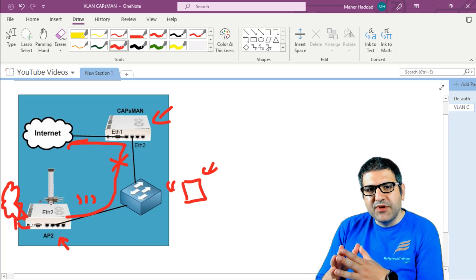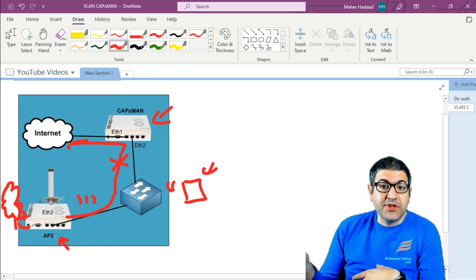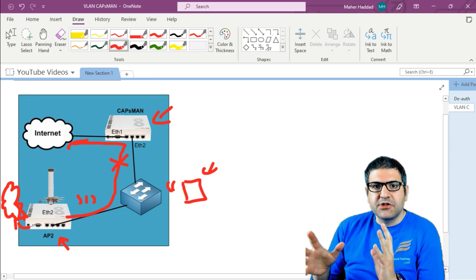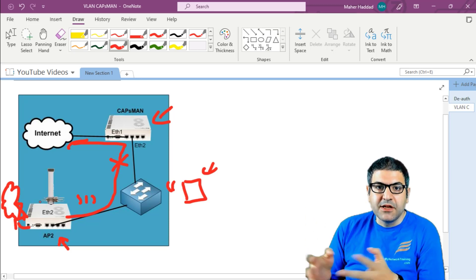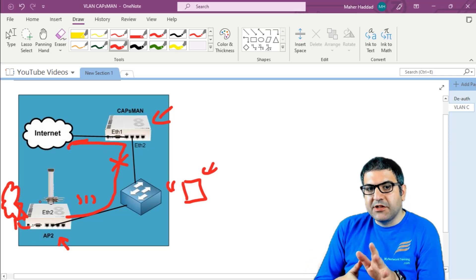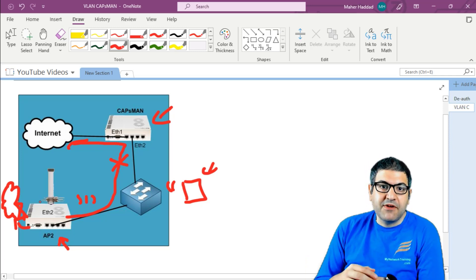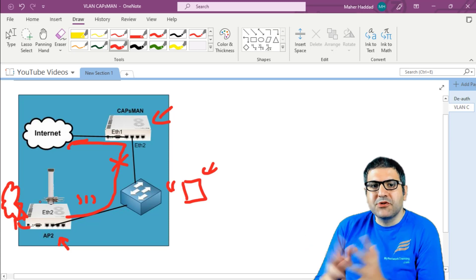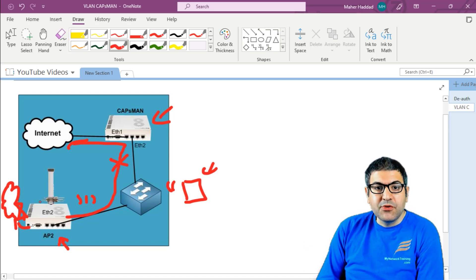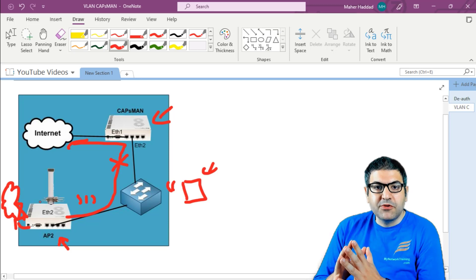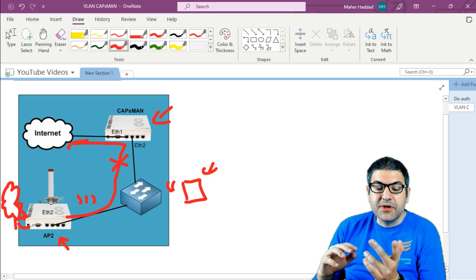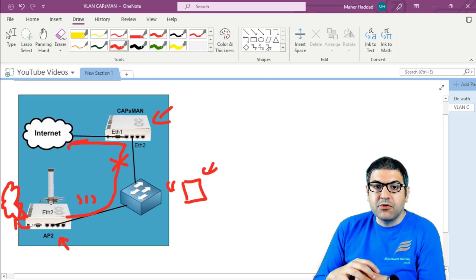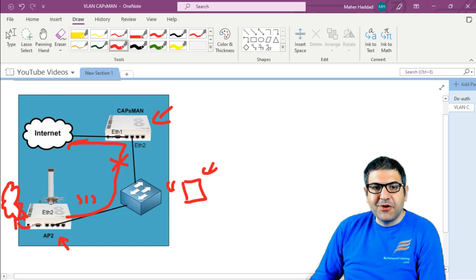Now someone can say: why do we need to do that? Can't we leave it to go from the CAPSMAN? Yes, you can leave it with the CAPSMAN, but in some cases you may also need local forwarding — for example, if you have a CAP already connected to the internet, why not send the traffic for the internet from that CAP? That's also possible. So I'm going to show you in this lab how this works — how you can enable local forwarding and then configure the CAP to allow those users to go to the internet.